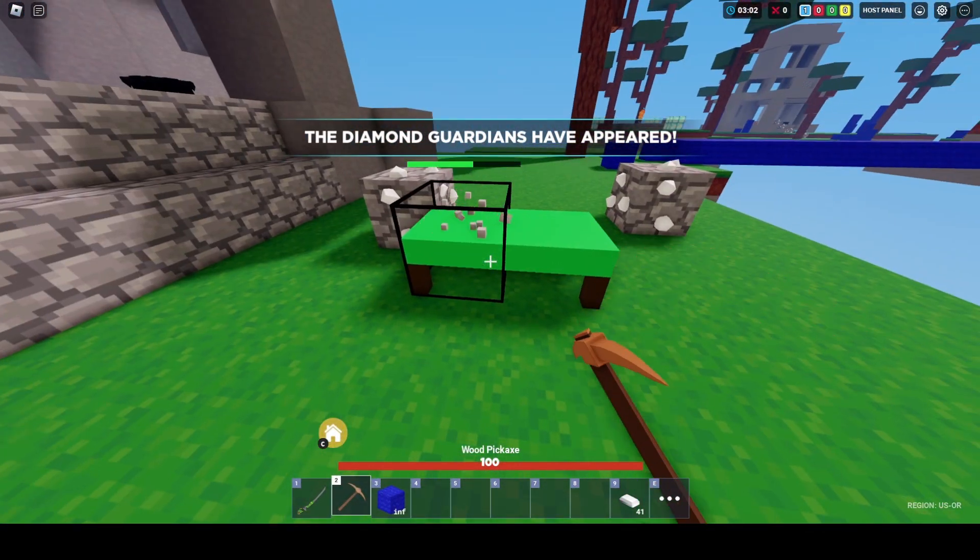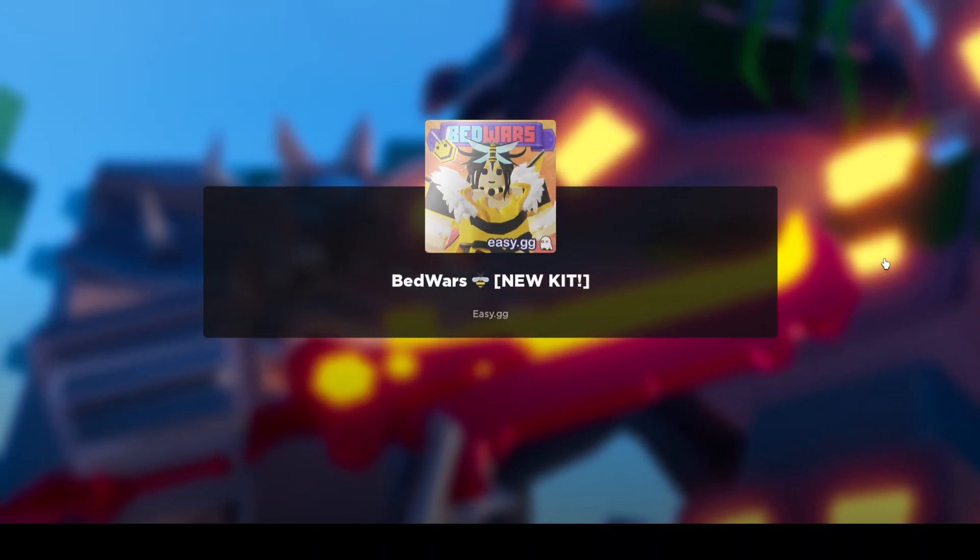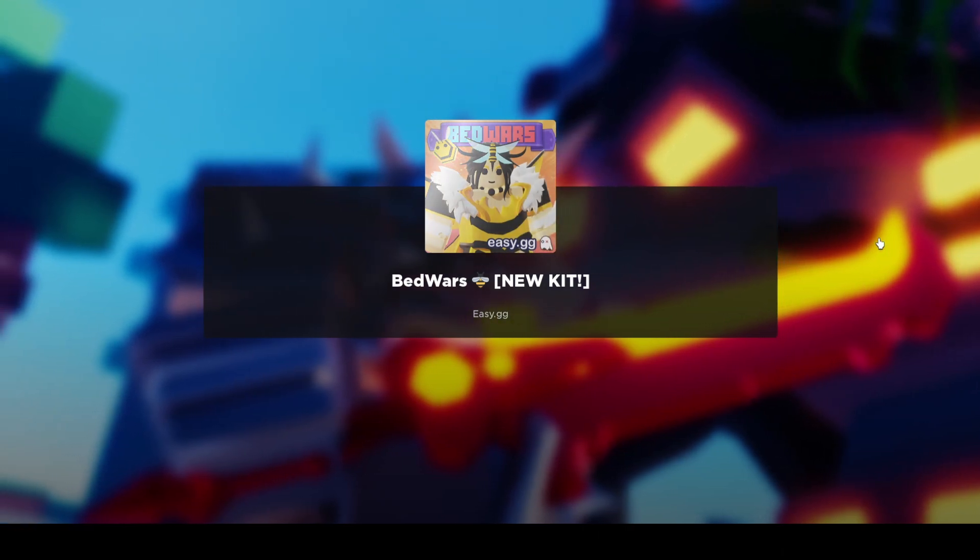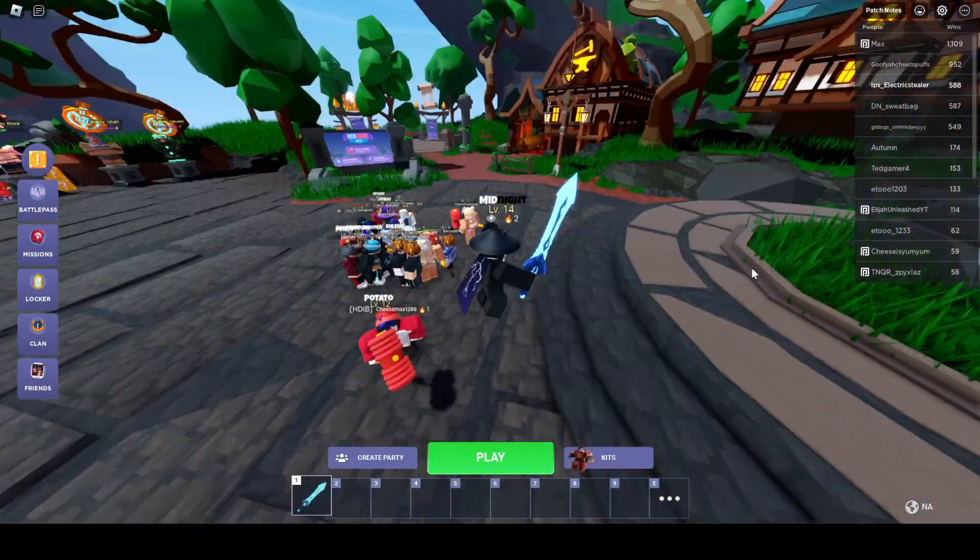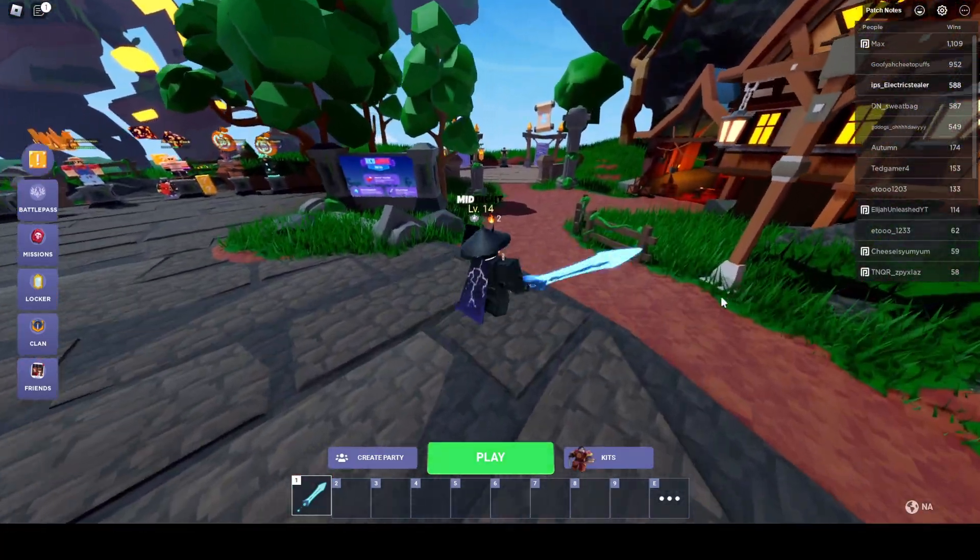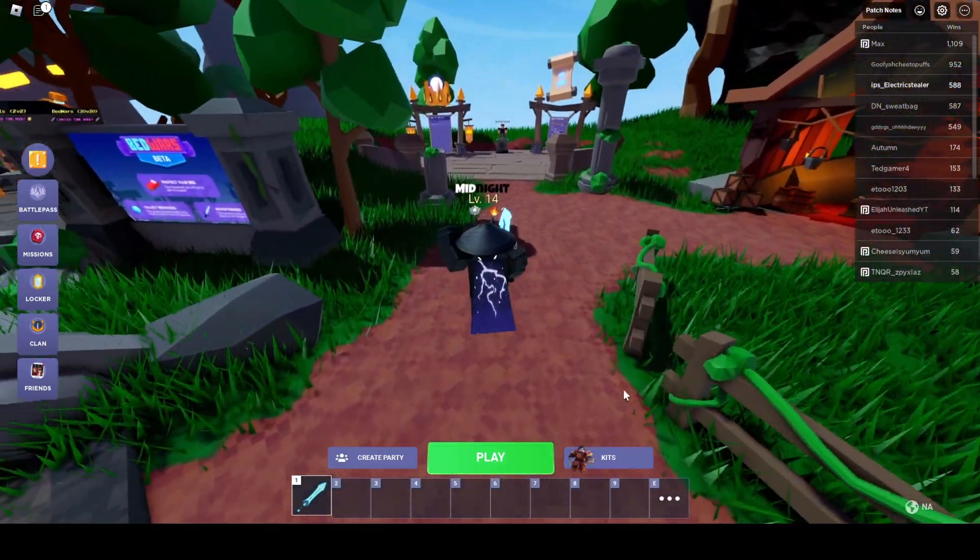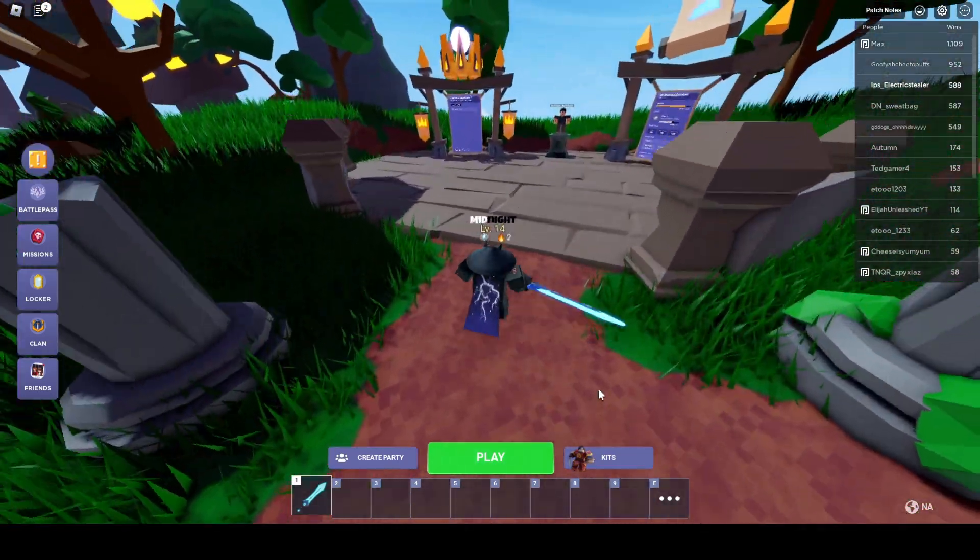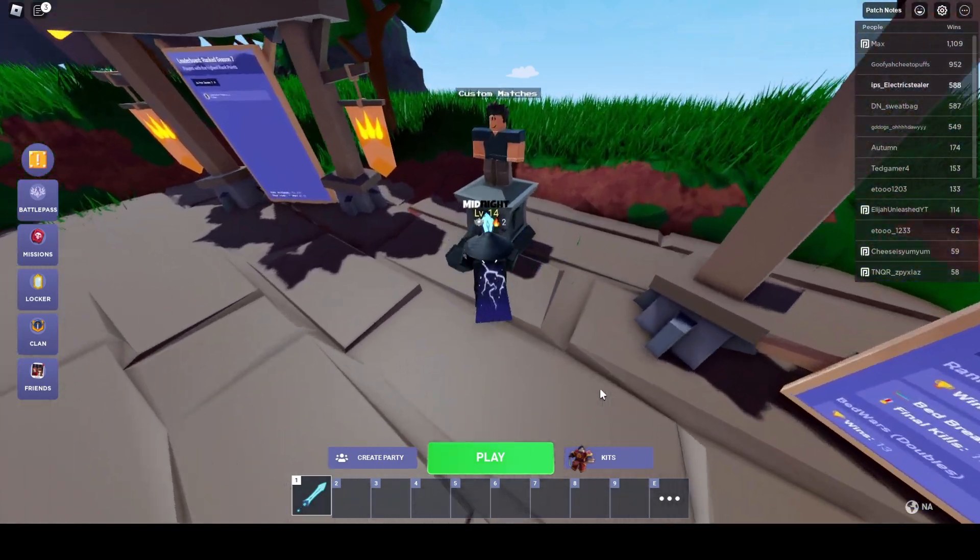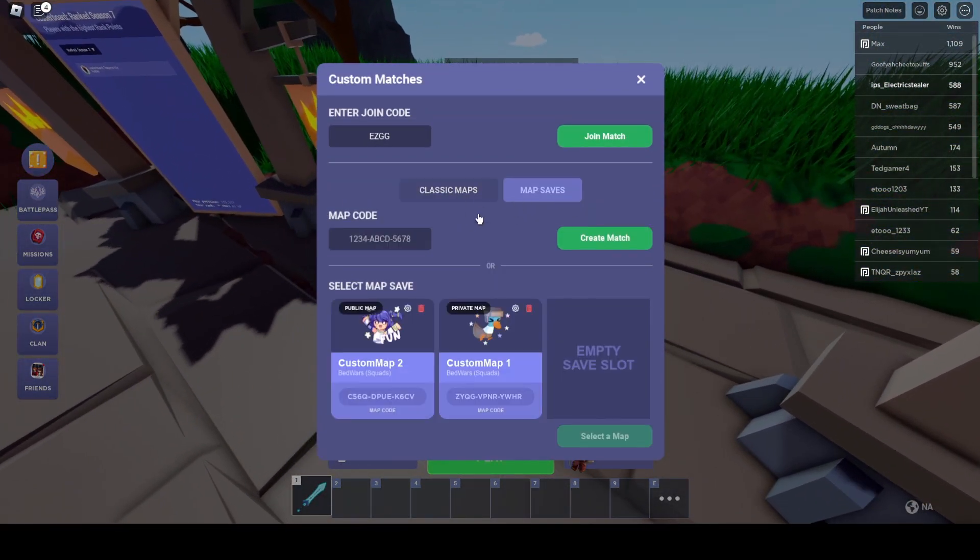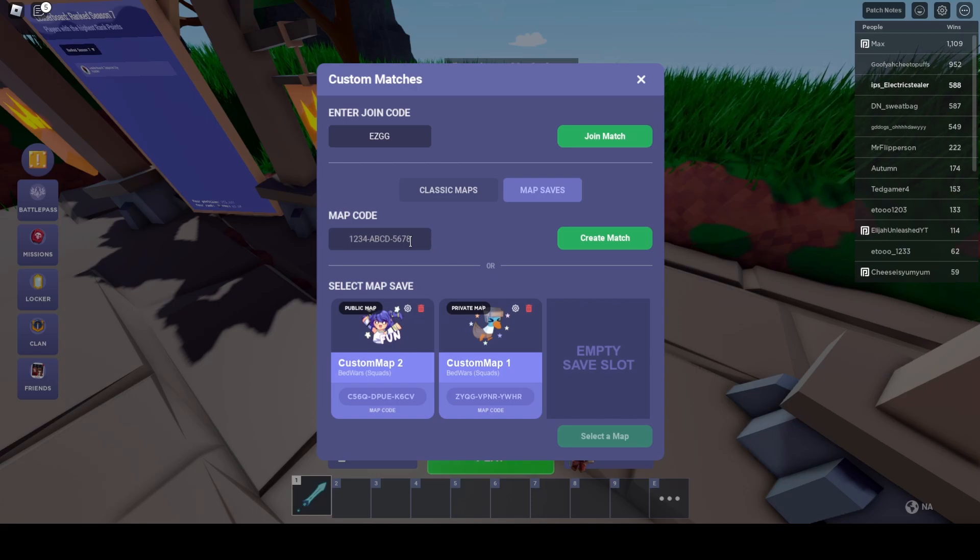I'm going to leave a CPS test in the description. I want you guys to try to get like nine CPS or plus, then you'll be able to zoom with blocks. I get 11 to 12 CPS and that's perfectly fine for me.